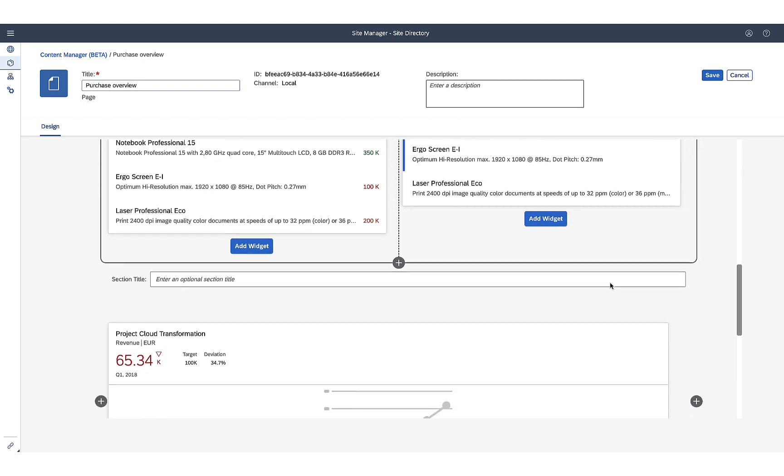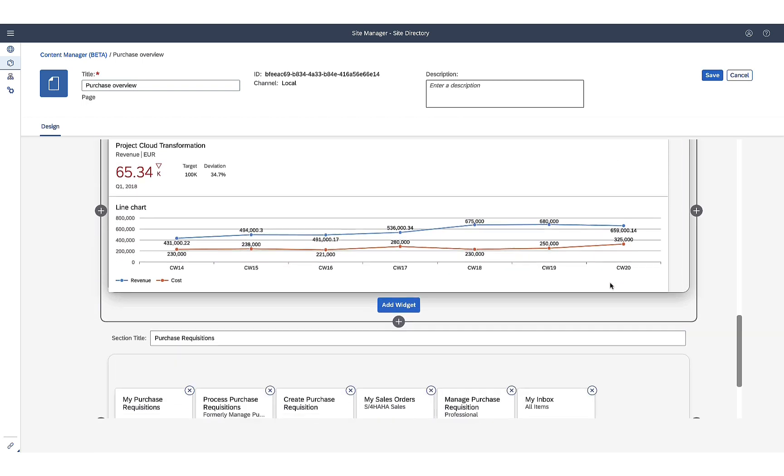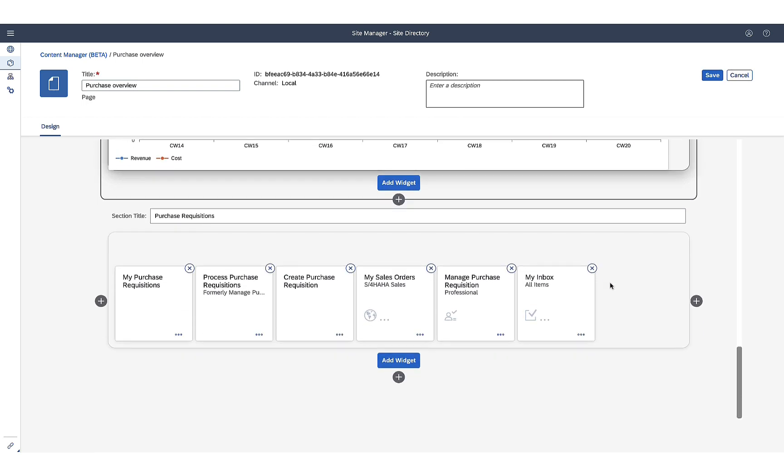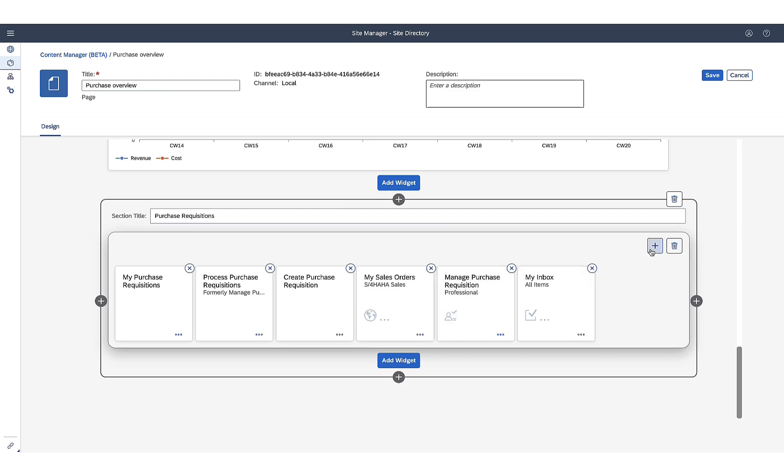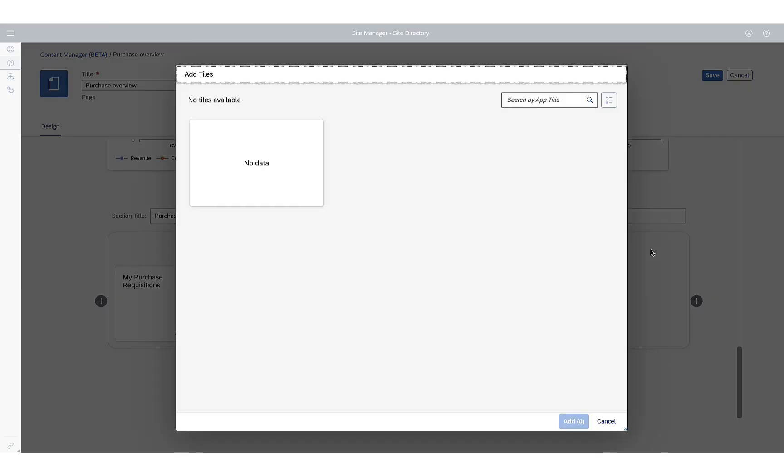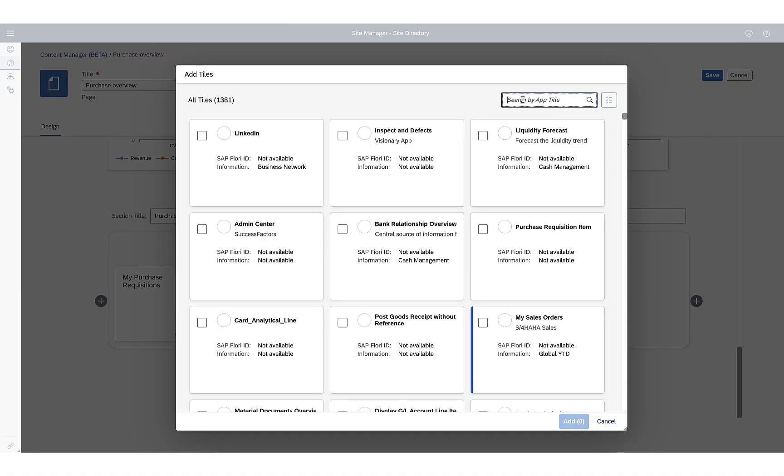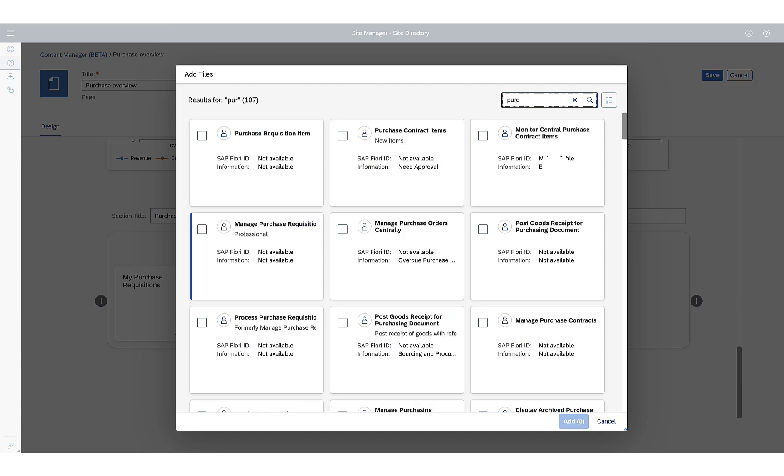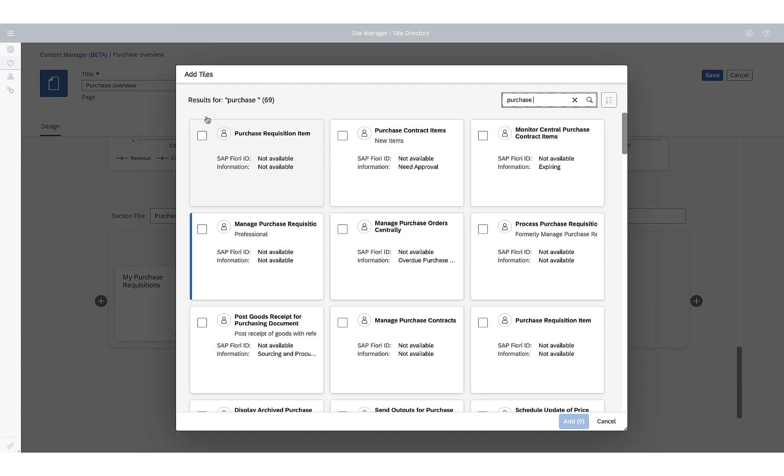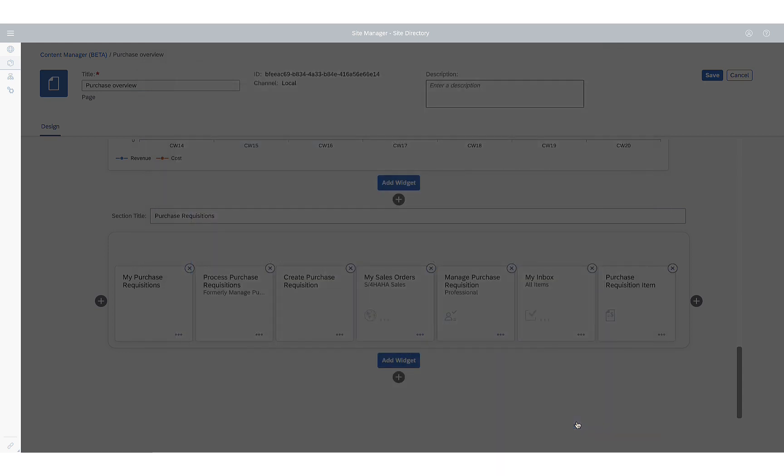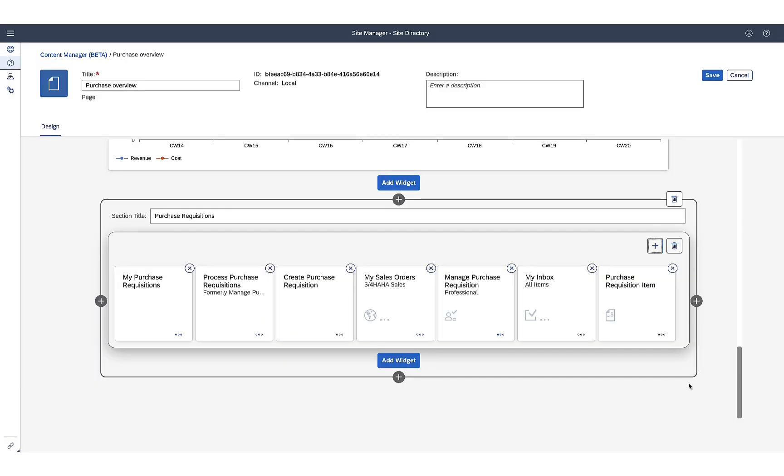She goes to the specific widget and wants to add a tile, so she clicks on the tiles. She types the tile name she has been asked to add, Purchase Requisition Items, and adds that.